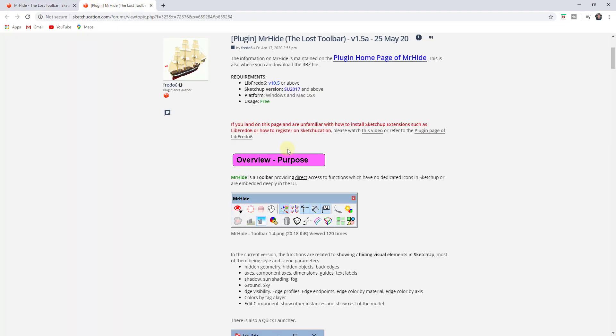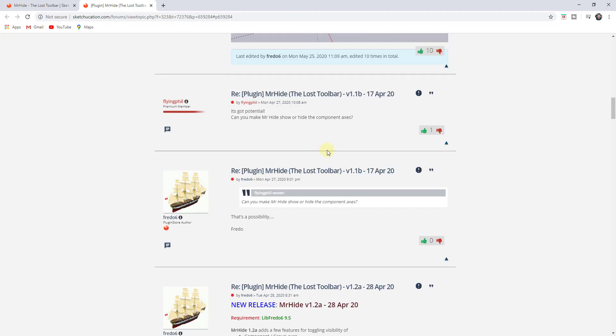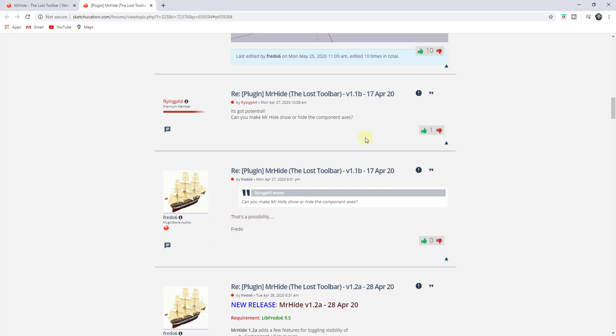There's also a forum post in here, so if you have any questions or anything like that, you can definitely post in there if there's anything you want to see added or anything that seems like would make sense. So I know Fredo6 is actually in that forum post a lot of the time and he will probably actually respond to you if you have any questions.